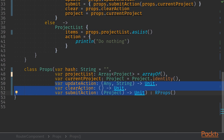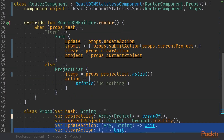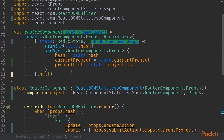It now takes in three additional props, all of them being functions: the first one is update action, the second is clear action, and the third is submit action. I have also modified our form and project list mappings so instead of using the set state function we are just passing our props as update, submit and clear methods to the form. To make all of this work we need to modify our router component and connect call.